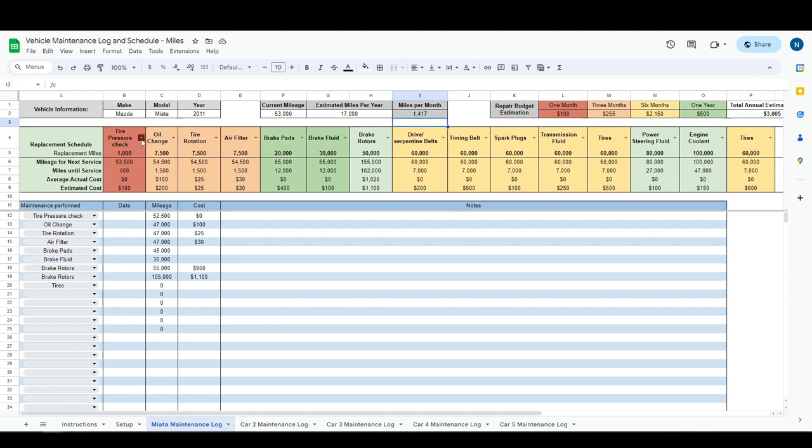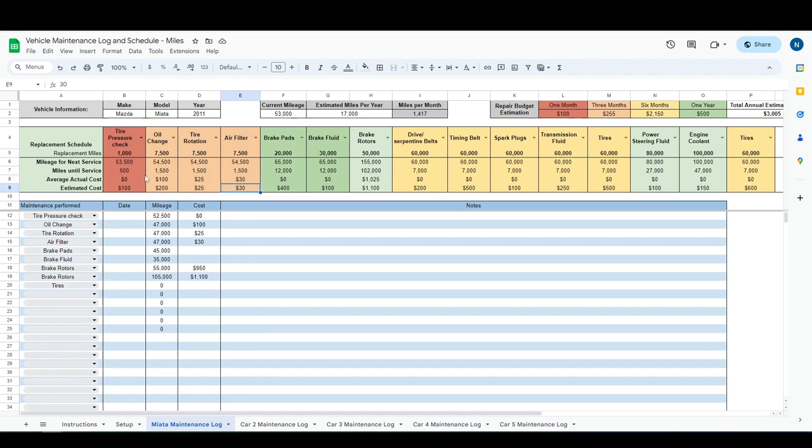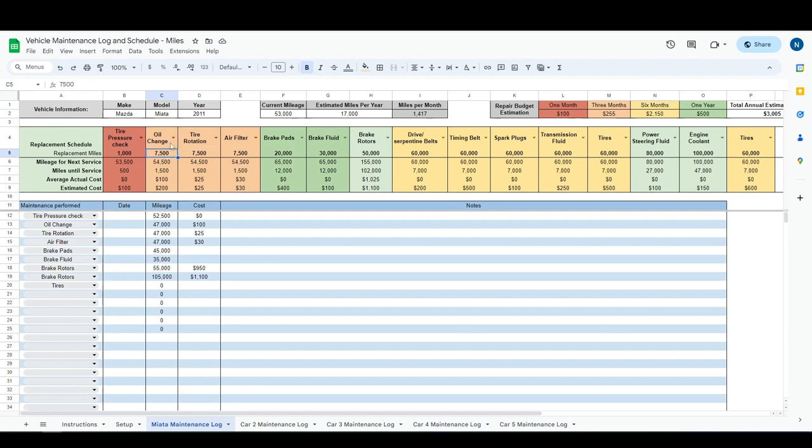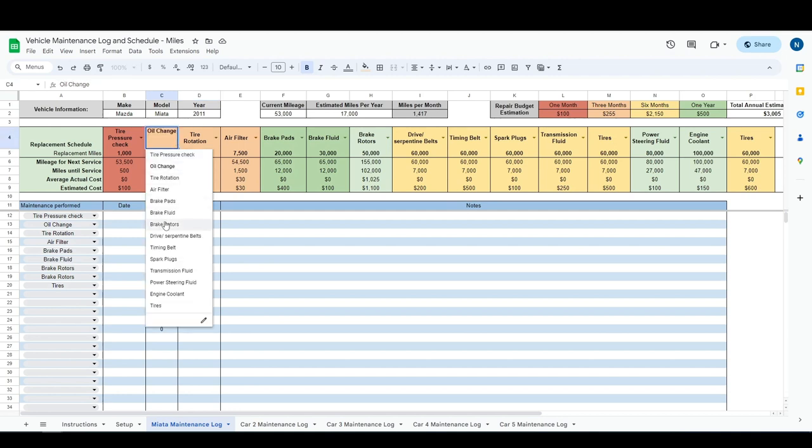And this calculation right here is important because some formulas will calculate our average cost per month based off of your mileage. Now we have all of these maintenance tiles going across the top. So what you want to do is you'll want to take your car's maintenance schedule and set up these tiles in a similar way that that maintenance schedule is laid out.